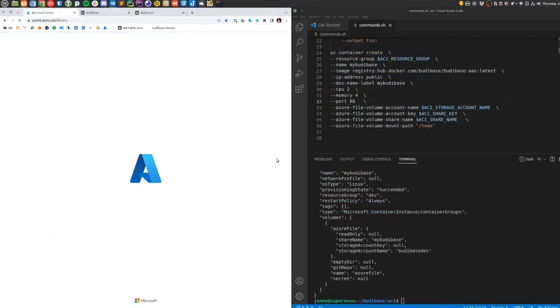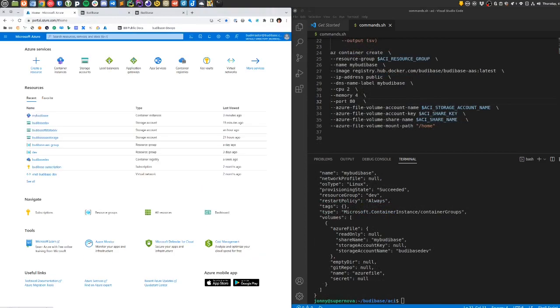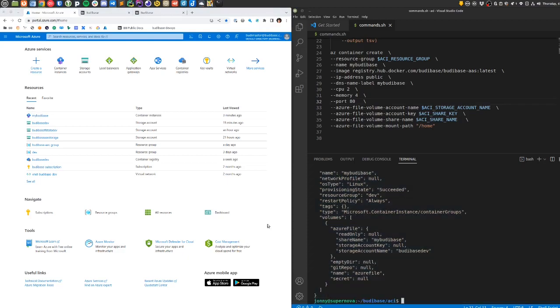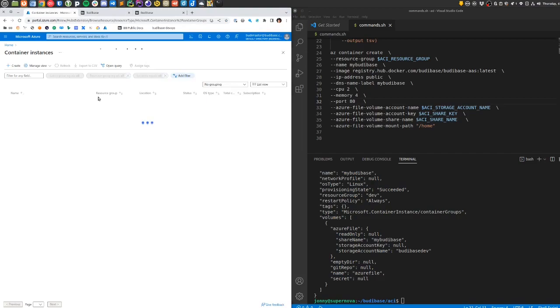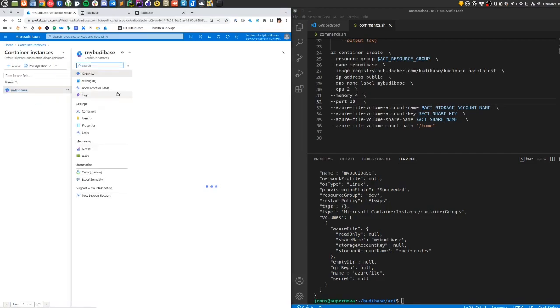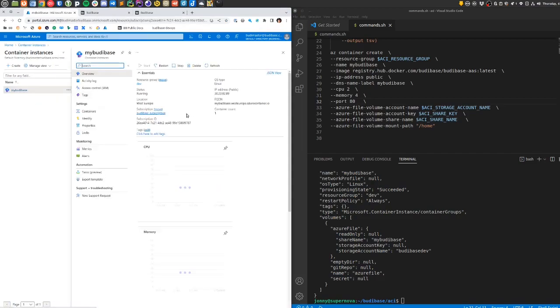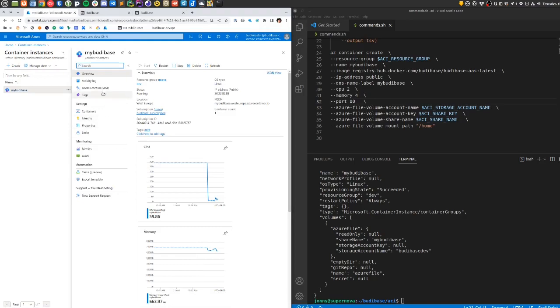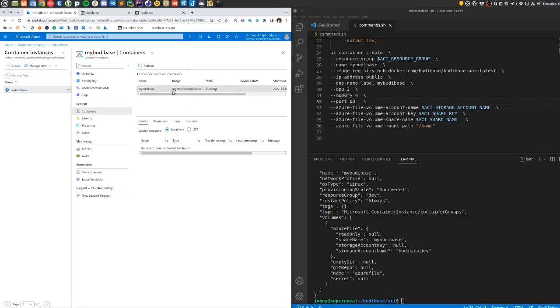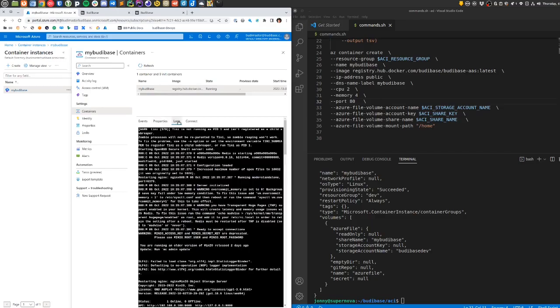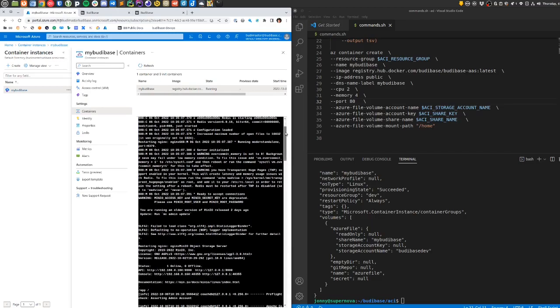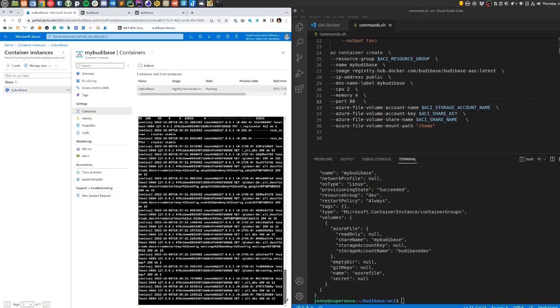After a little while, the command for creating the container echoes out the JSON to describe the container instances. Back in the UI we can visit the container instances tab here and see that we've got the my buddy base service running. You can see details of individual containers under this containers menu item, although we've only got one single container image that's providing the service. You can check the logs of the service under logs—looks okay.